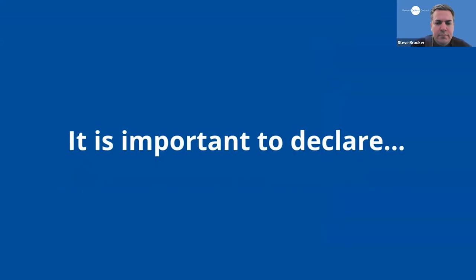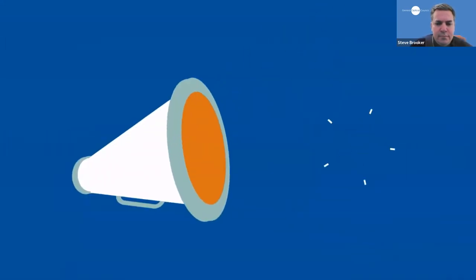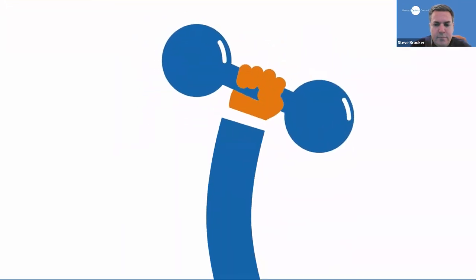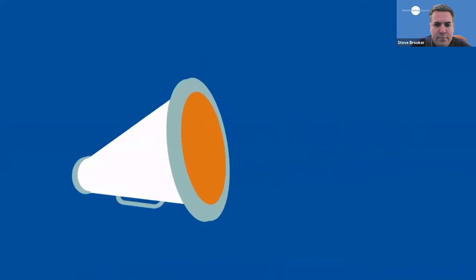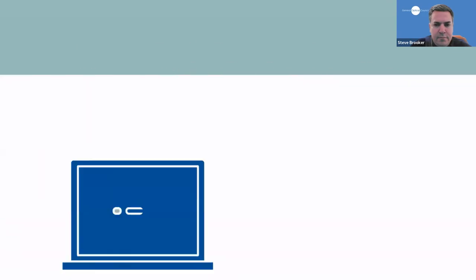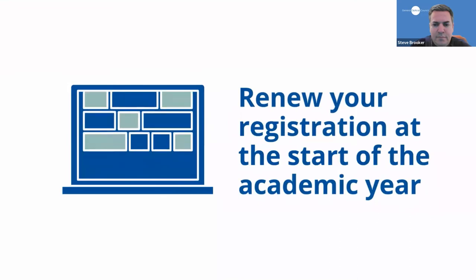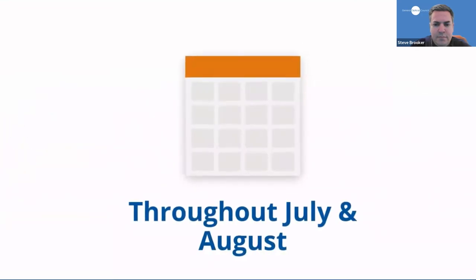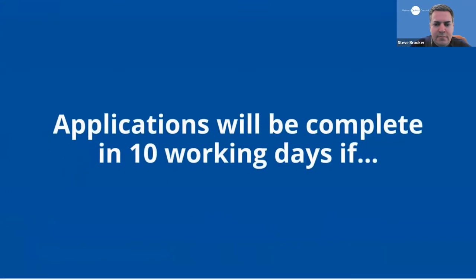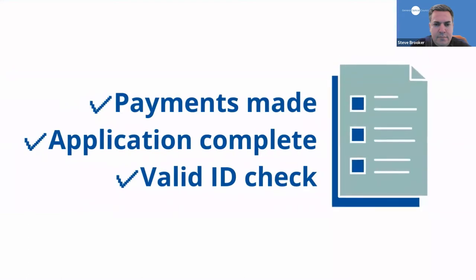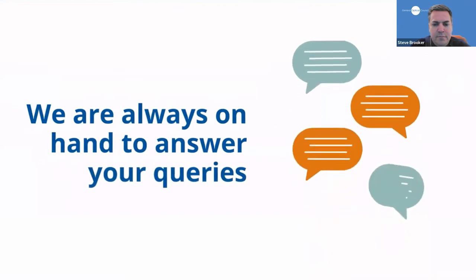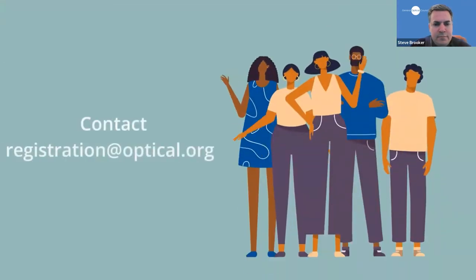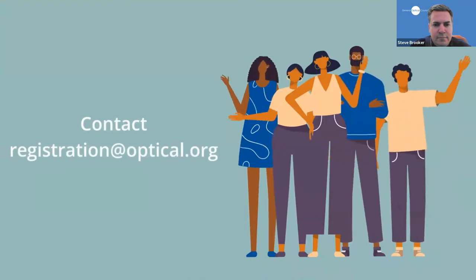It is vital when registering that you declare any criminal convictions, cautions or health issues that could affect your fitness to train or disciplinary issues such as cheating in exams or plagiarism. Remember, honesty is the best policy. You will need to re-register at the start of each academic year and this takes place throughout July and August. We aim to turn applications around in 10 working days once payments have been made and we have completed application and ID checks without any errors or omissions. Our registration team are always on hand to answer your queries. You can get in touch with them at registration at optical.org.